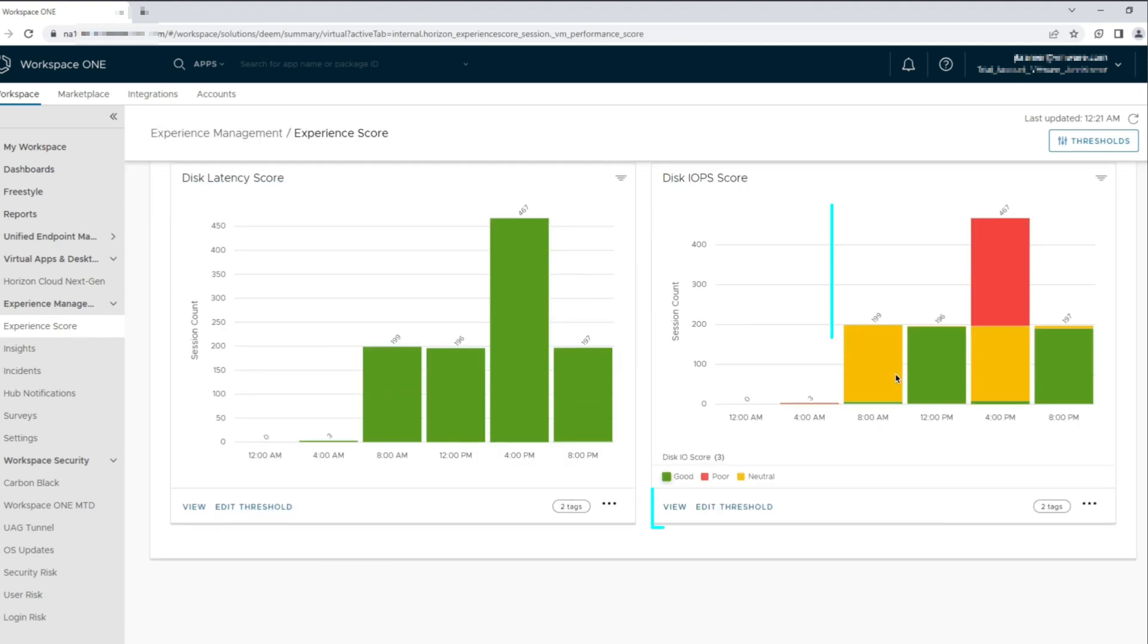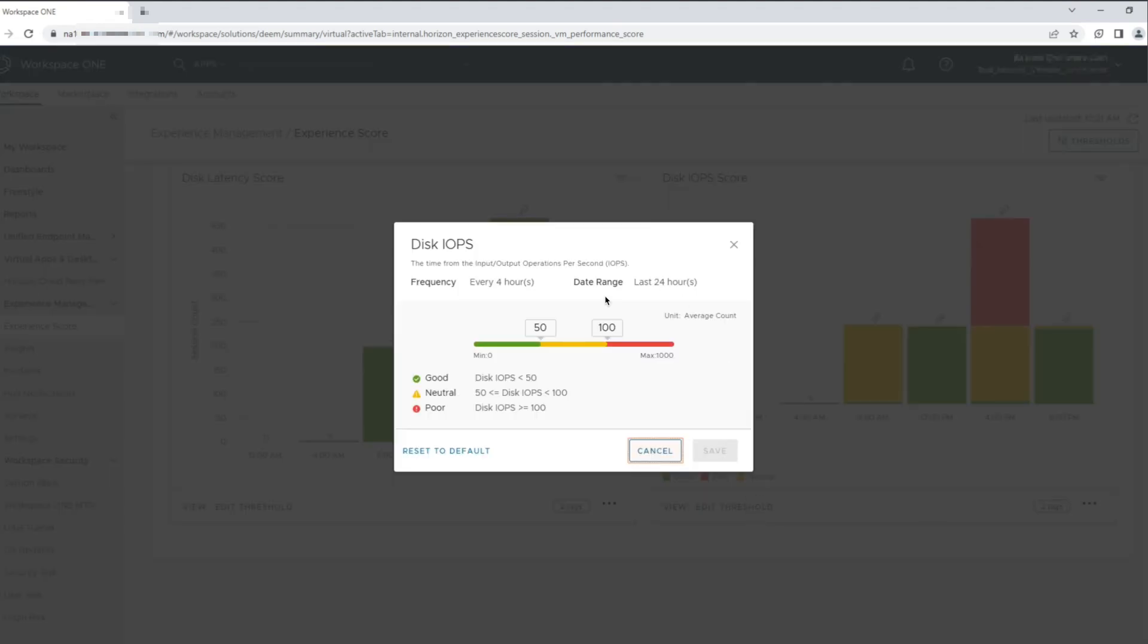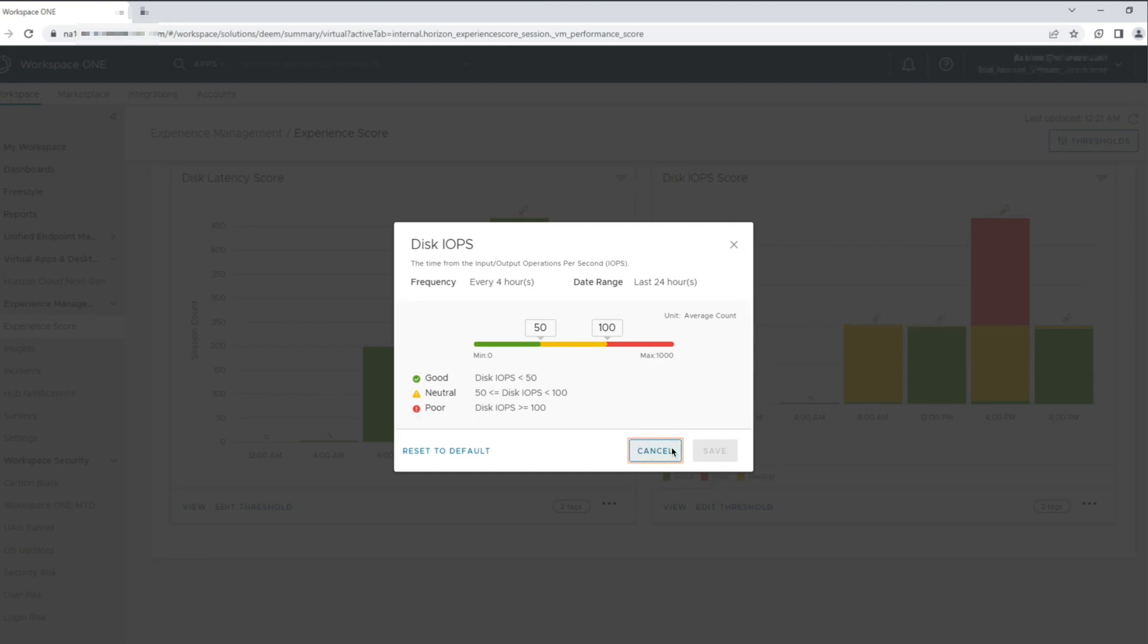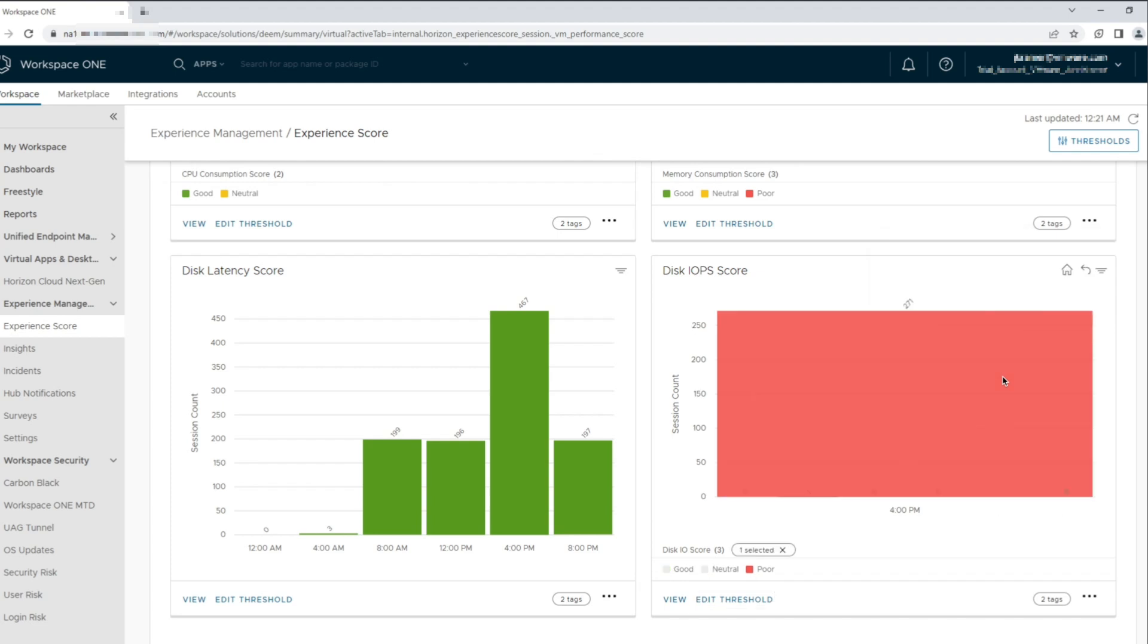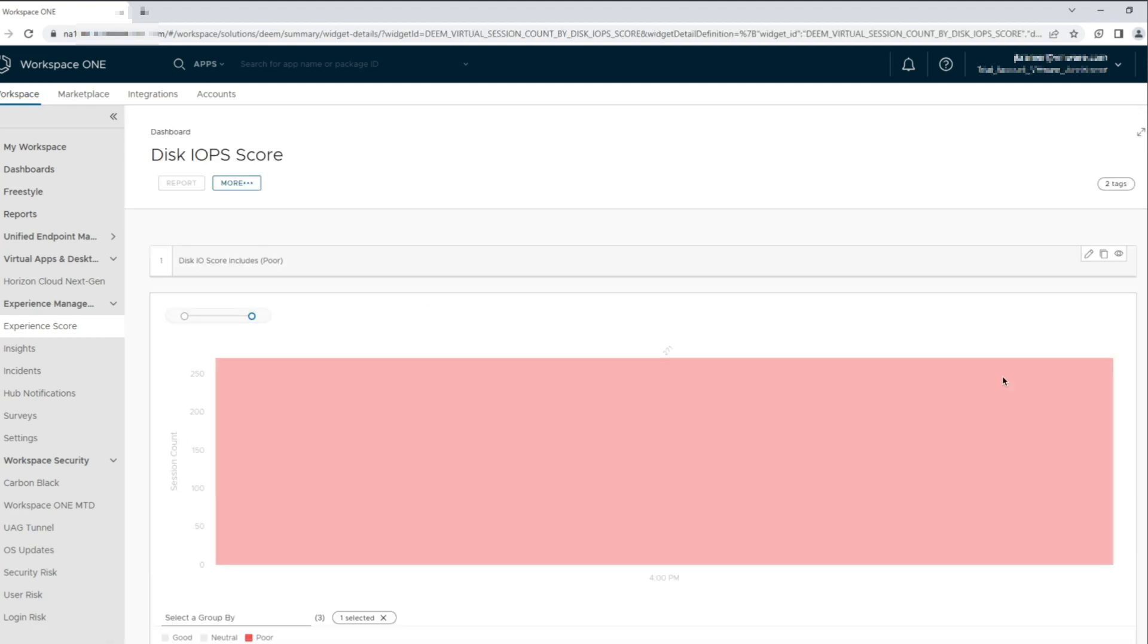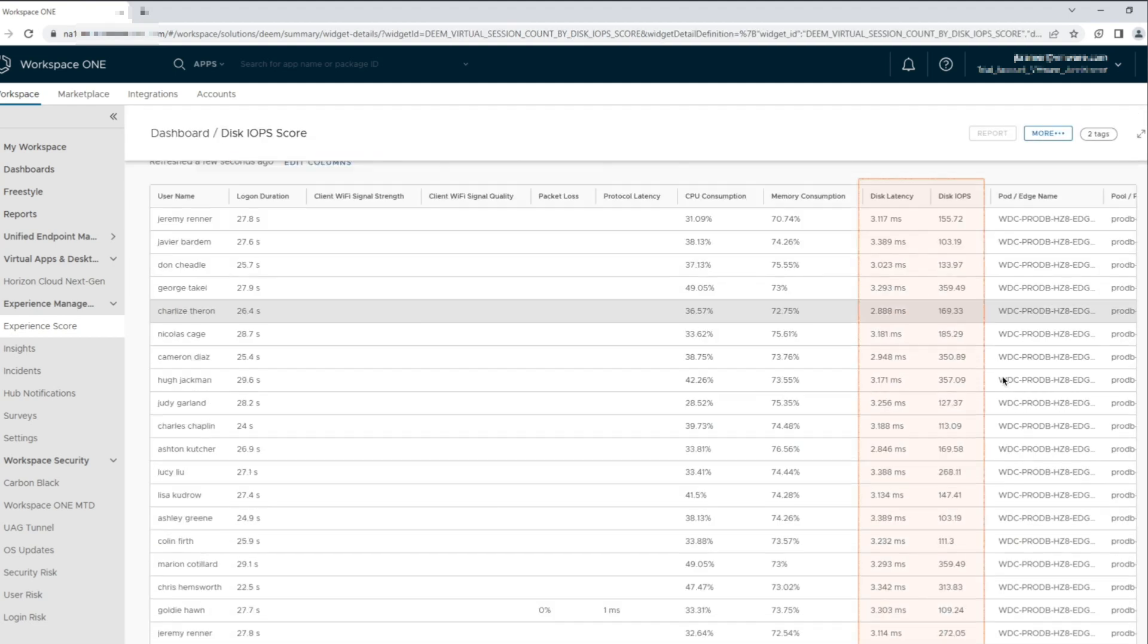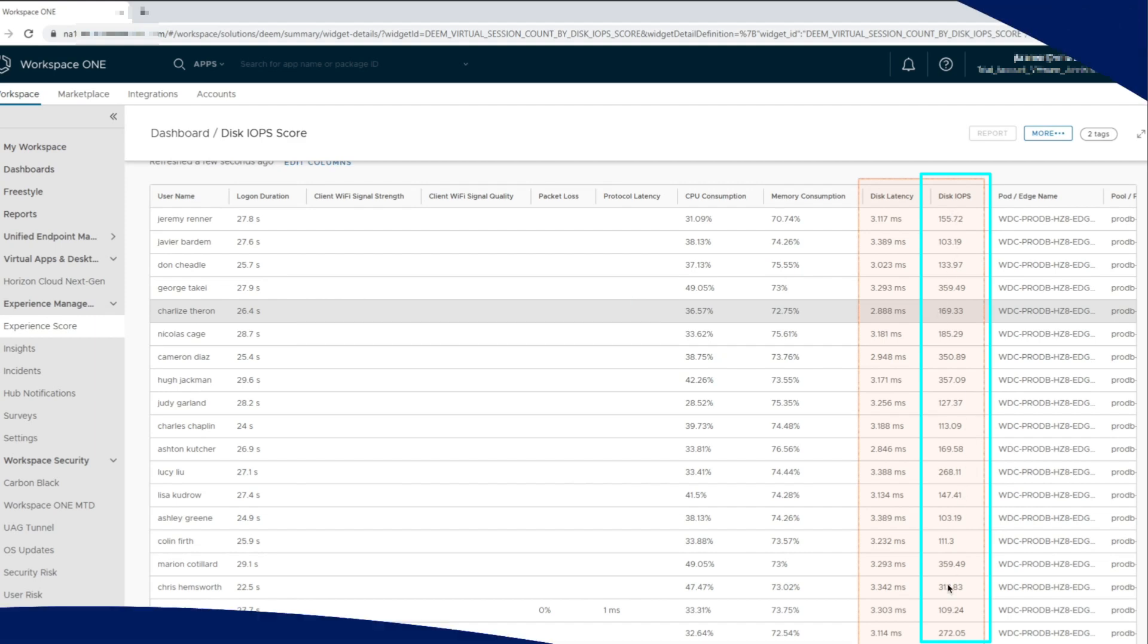Let's go back to the main dashboard and take a look at the poor scores registered. We can see that the disk IOPS threshold that has been set for the poor score is above 100. Let's check the user session details to find out more. Looks like at around 4pm, we had 271 sessions registering high disk IOPS. We can see a few sessions that have disk IOPS crossing 100 and a few other sessions that have crossed 250 to 300 plus IOPS.